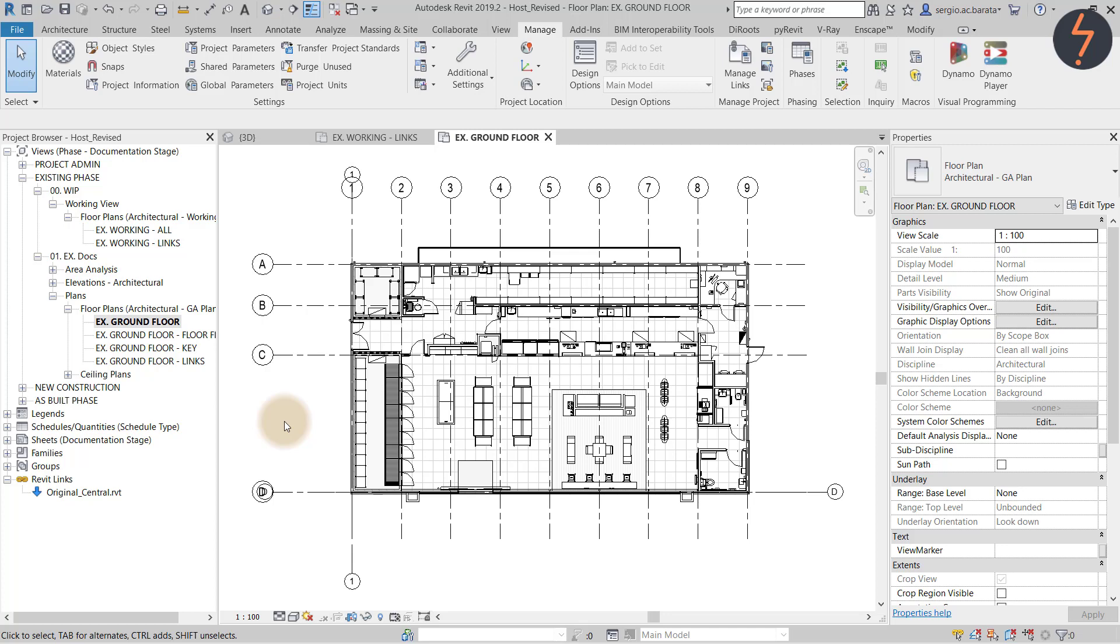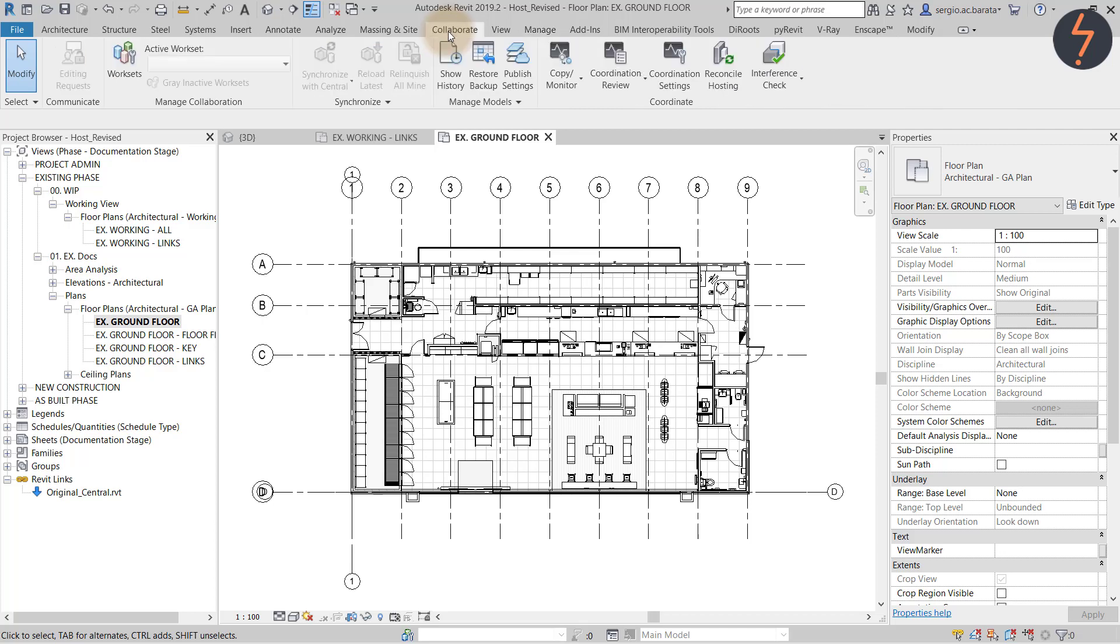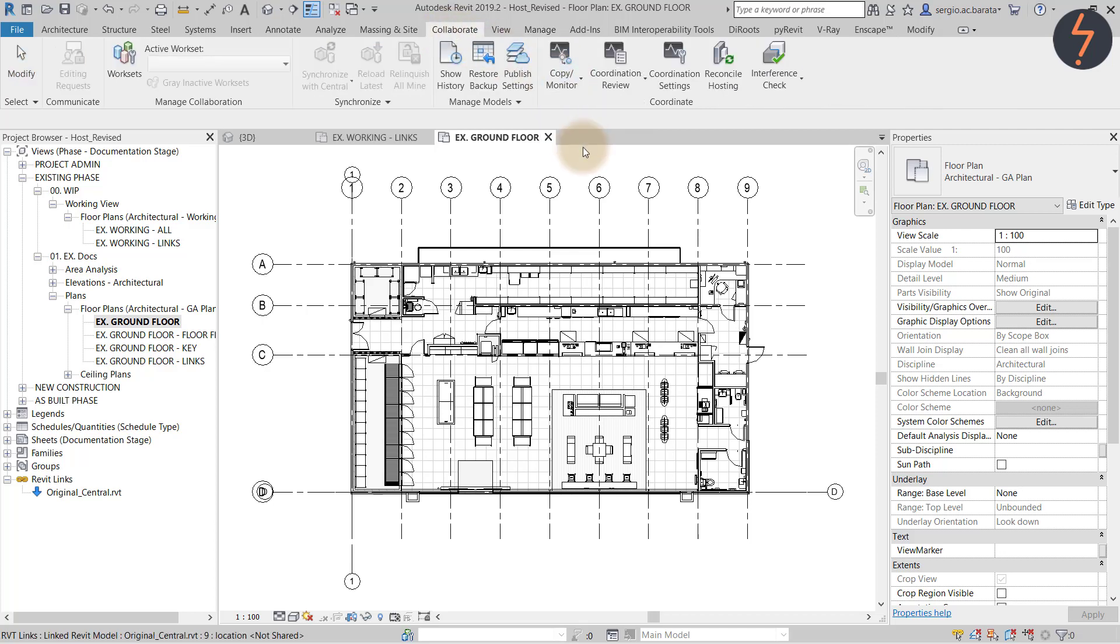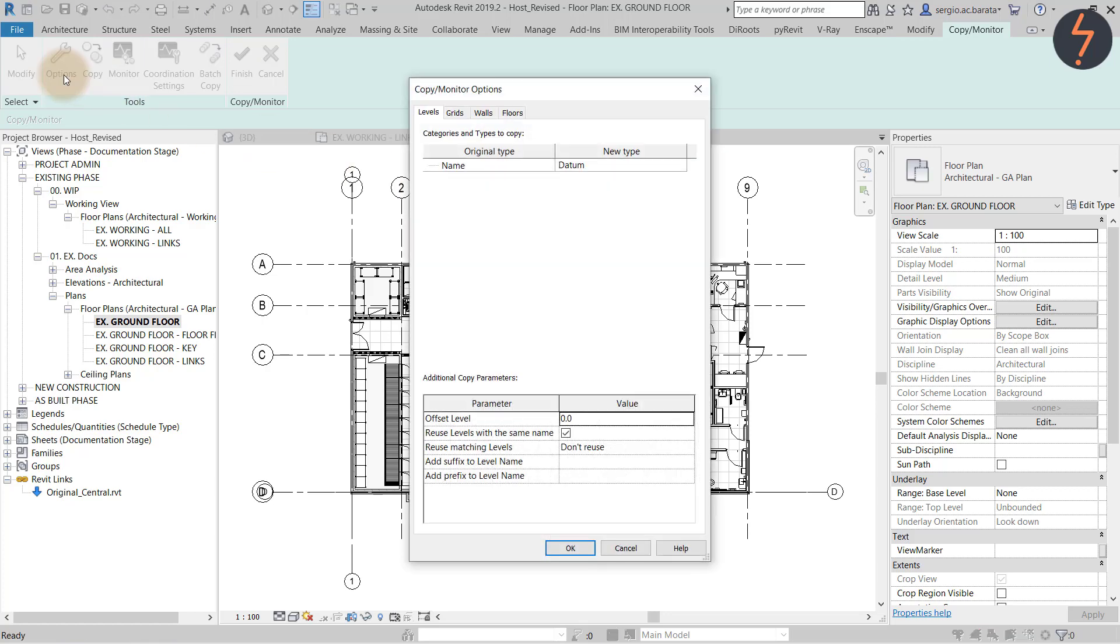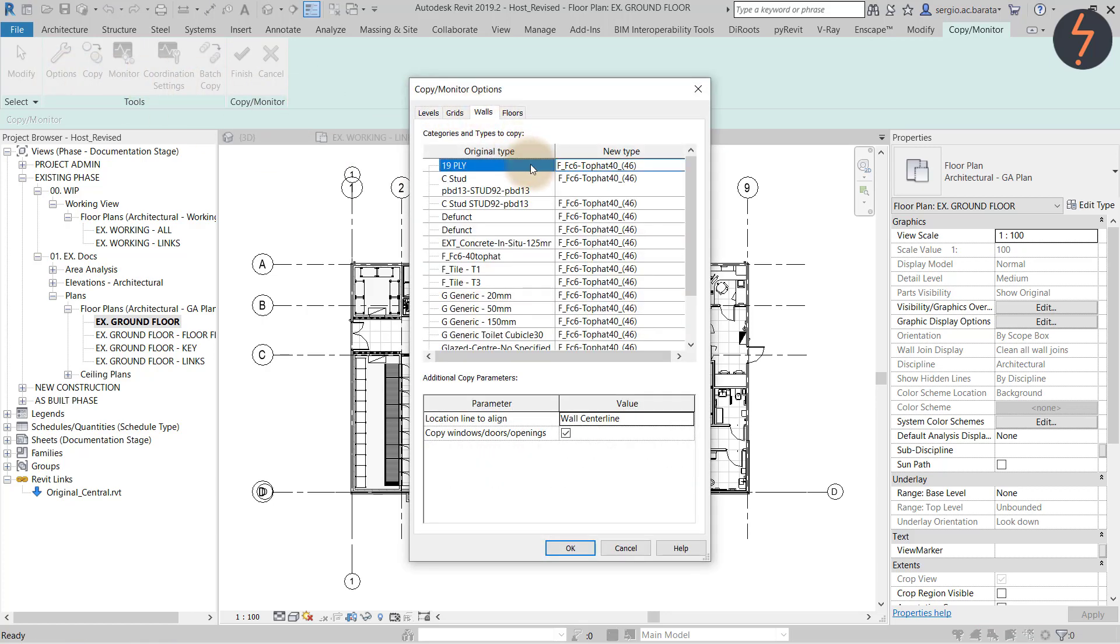On the collaborate tab select copy monitor. Then select the consultant's link. Up on the ribbon pick options. Then come across to the options dialog and pick walls.